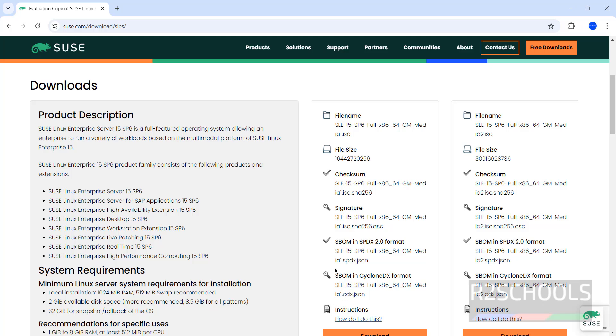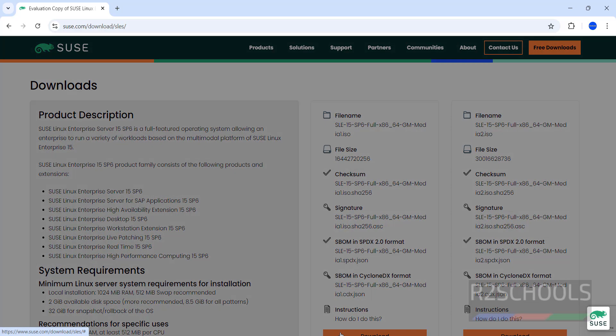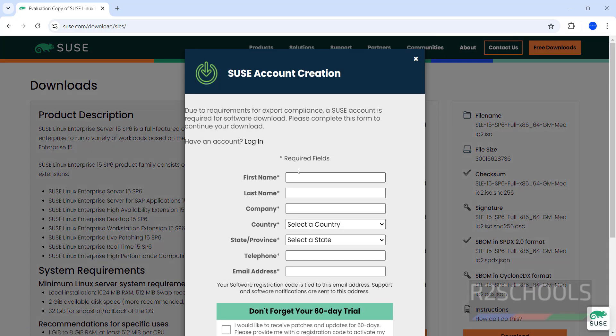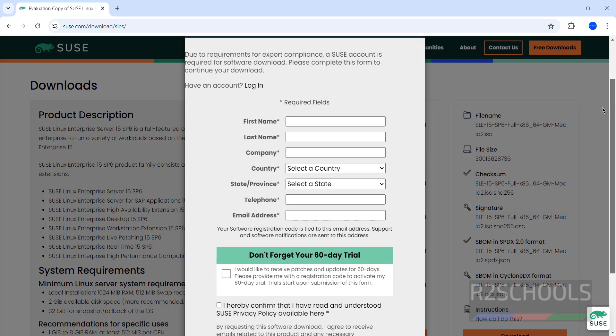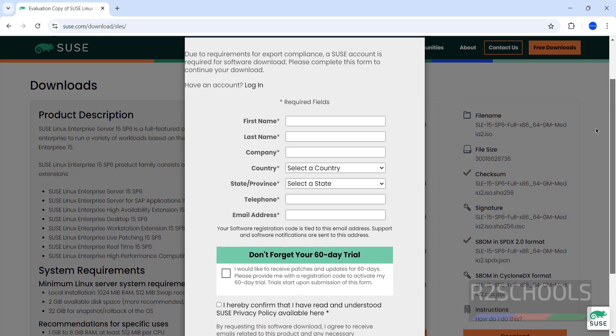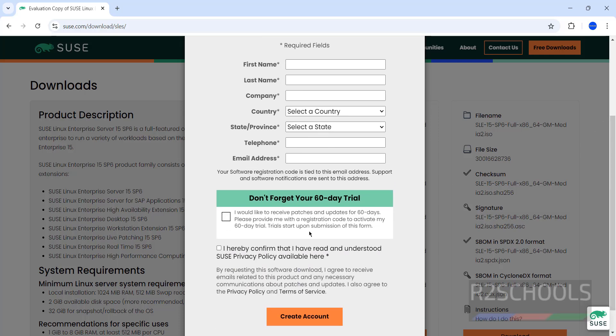These are the recommendations for specific uses. Click on download. Once we clicked on download, we have to create an account, so we have to fill all this information. Then select this checkbox, then click on create account.